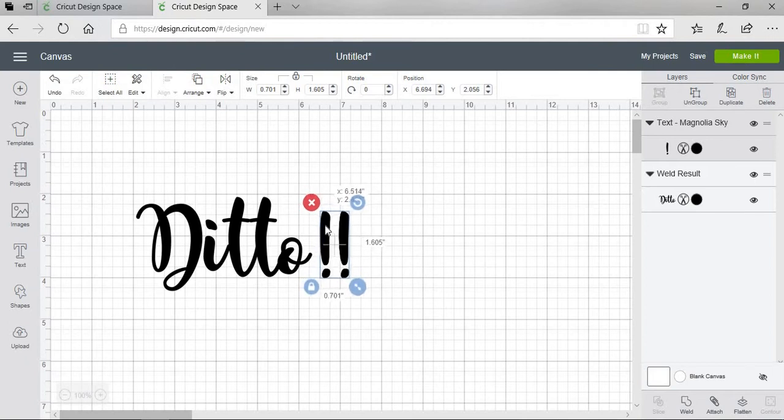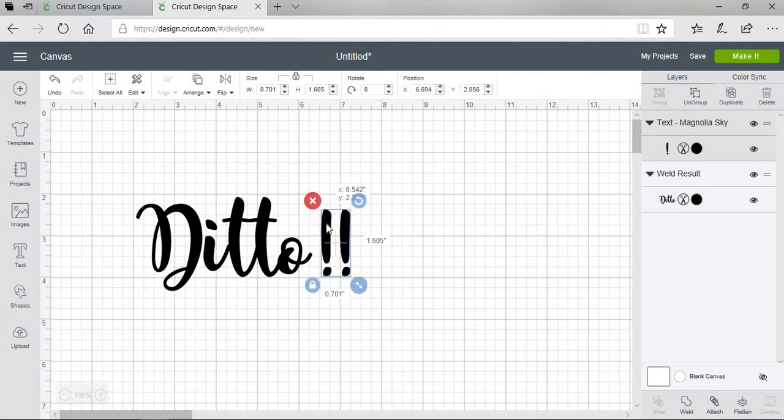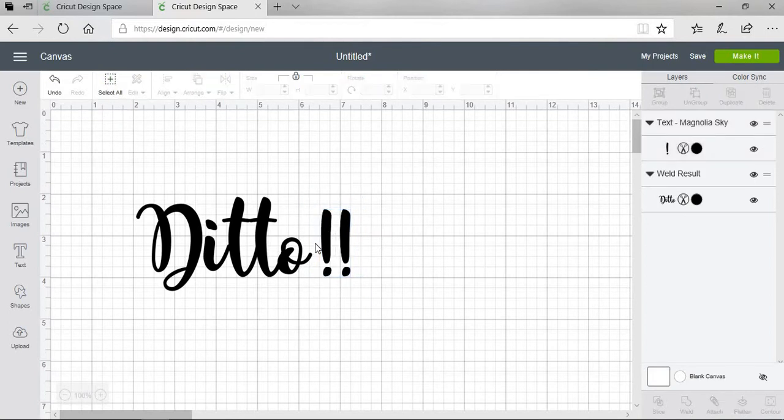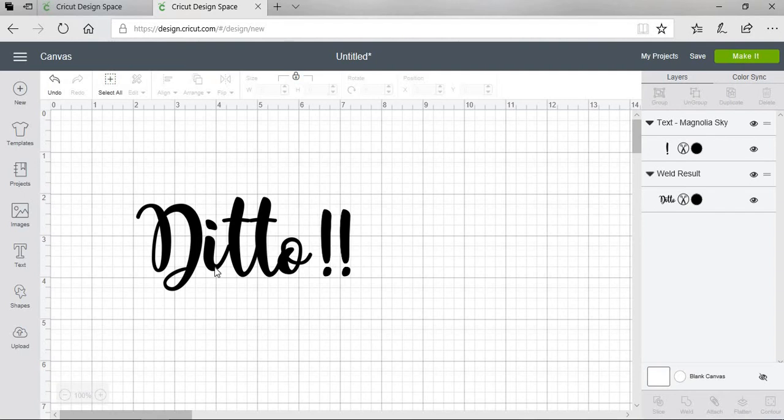And I kind of want them a little bit further away from how it says ditto. So see there's a little bit of space here. And that is how you connect letters in Cricut Design Space. Thanks for watching.